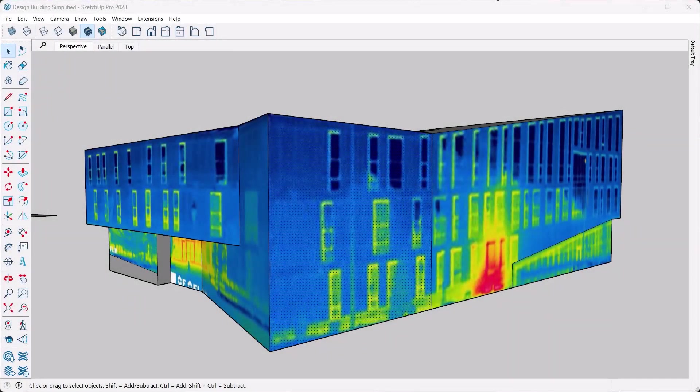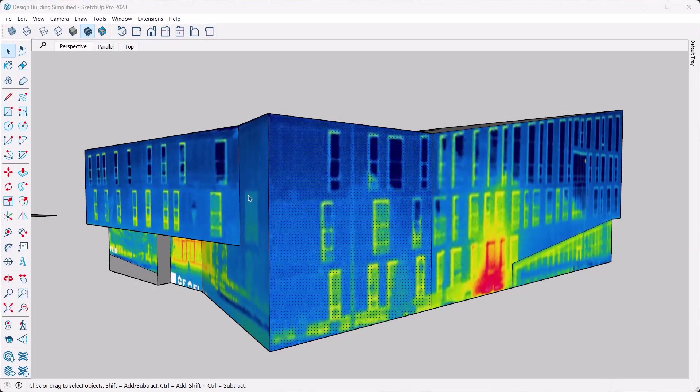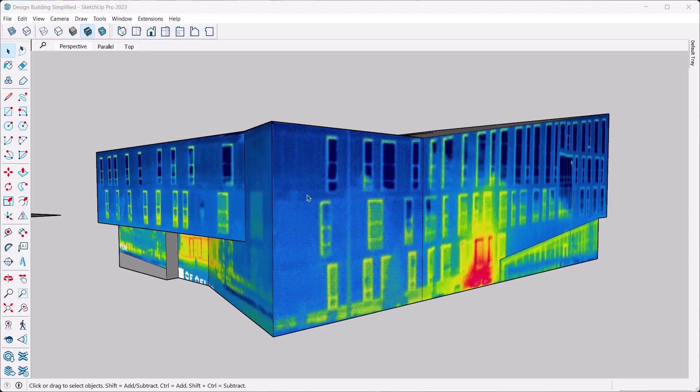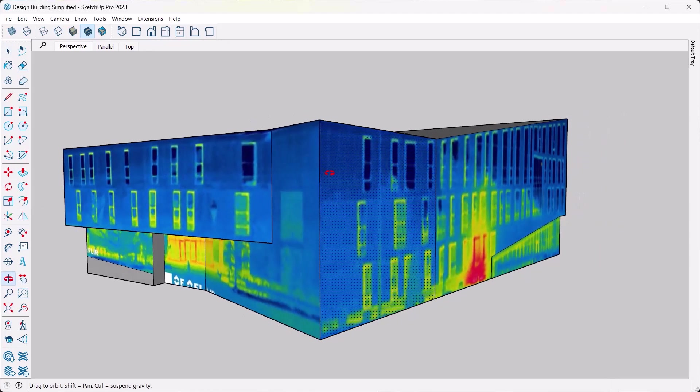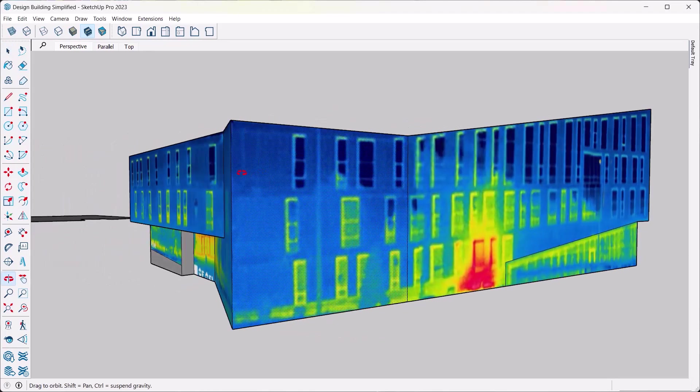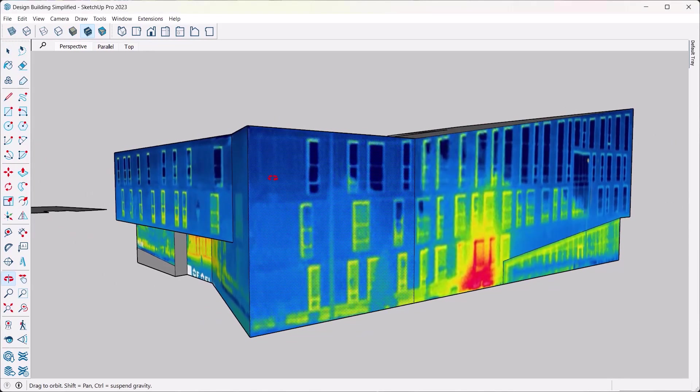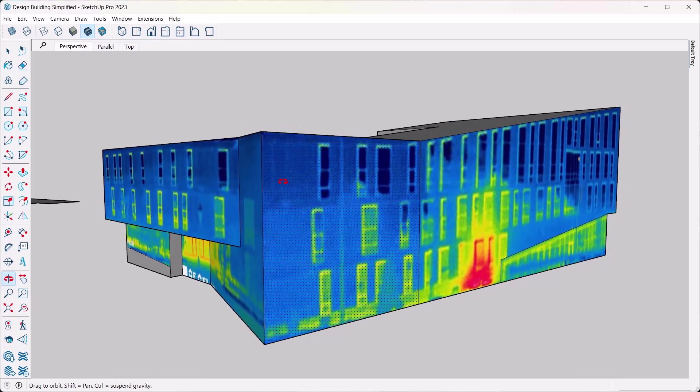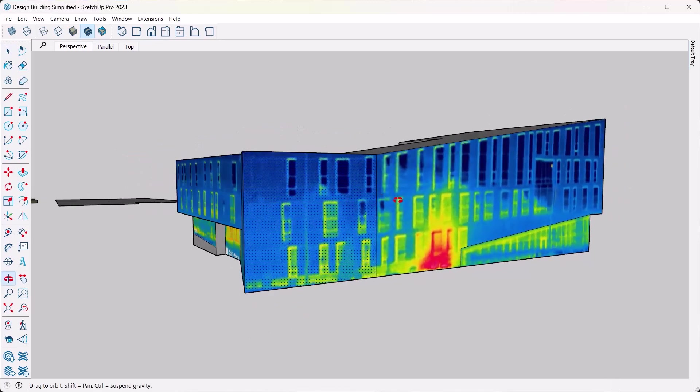Hi there, welcome back. In this video I want to show you how you can use infrared thermography on a 3D building model just like what I got here. This is a great way to show the details that come out when you use infrared thermography on buildings.